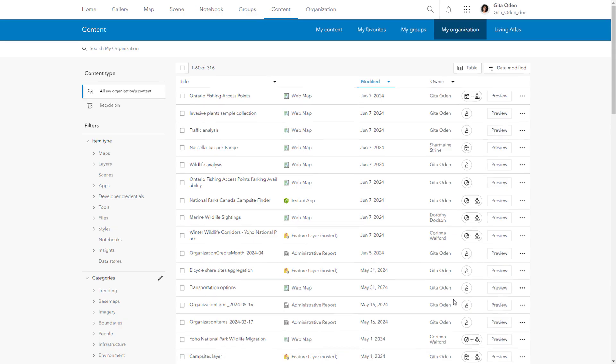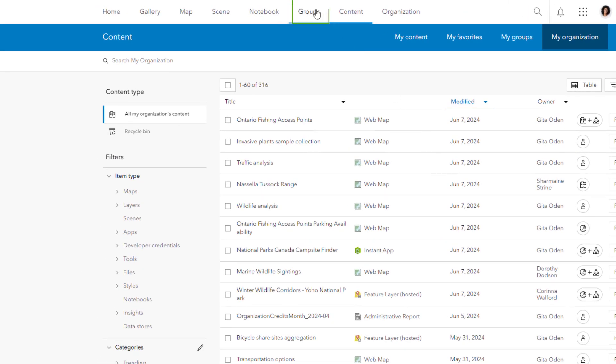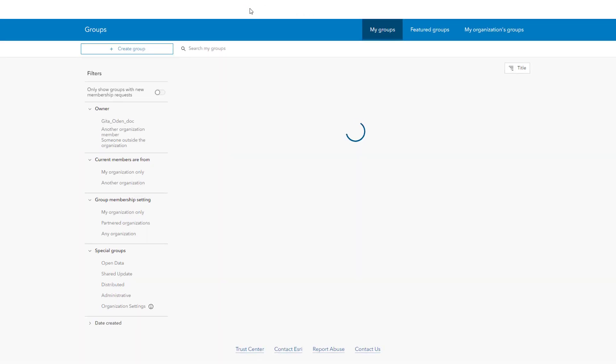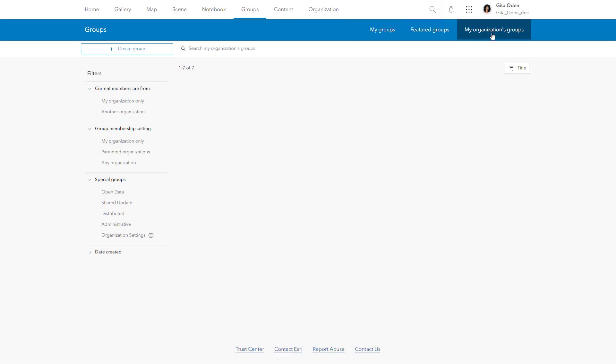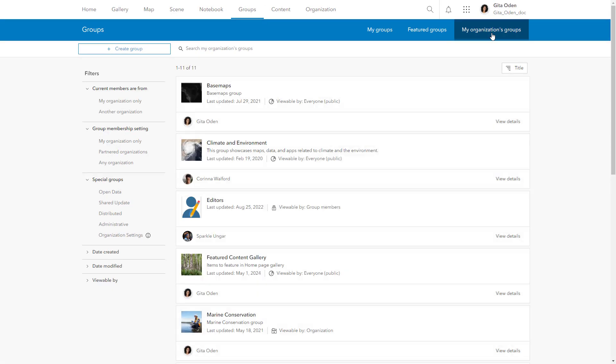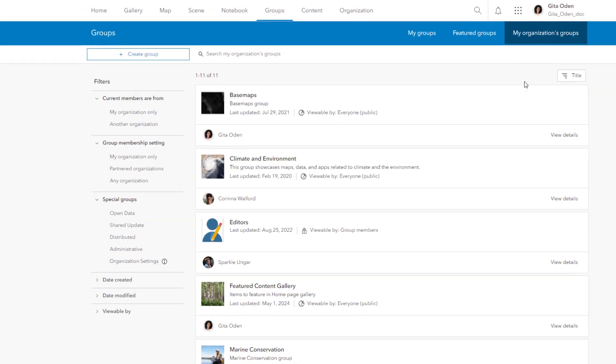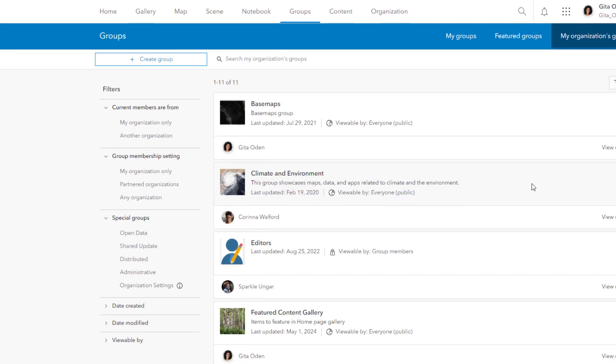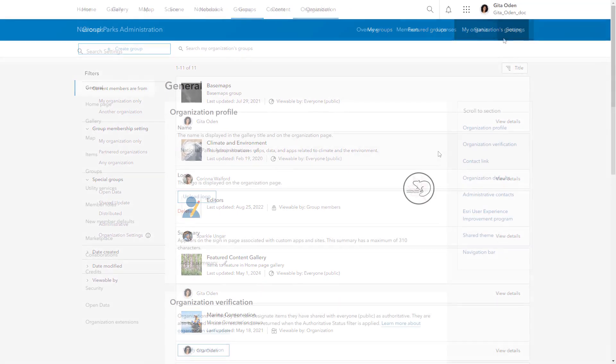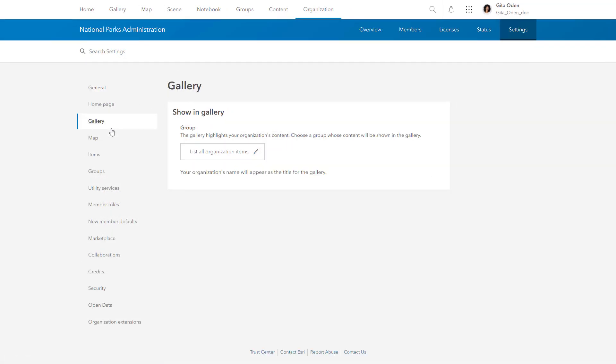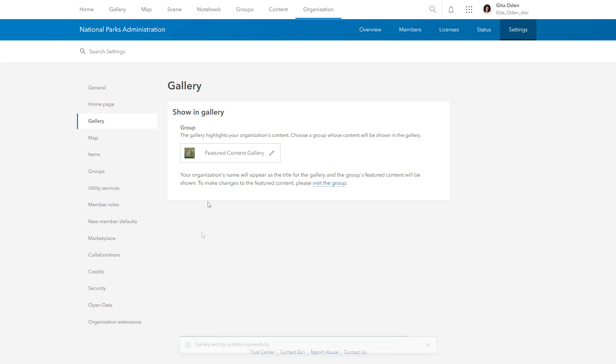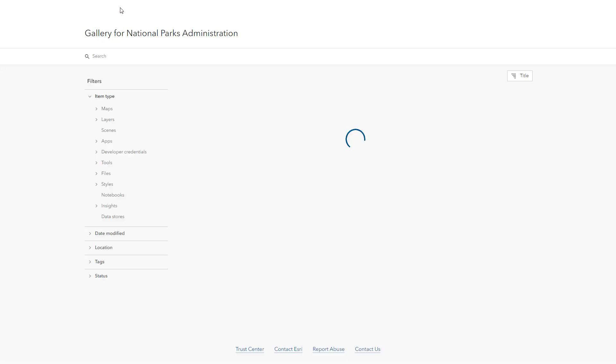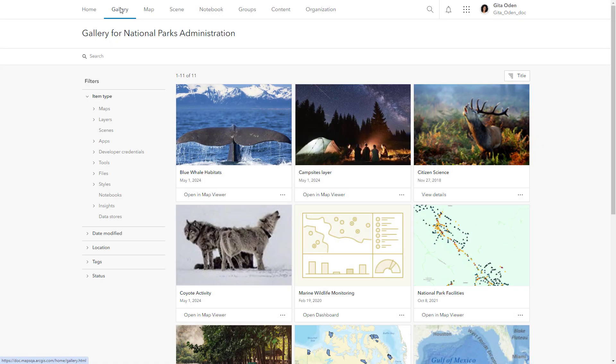It is also a good idea to set up groups to organize and share your organization's content. You can use groups to highlight important maps, data, and apps for members and visitors. Create groups for specific topics or activities, such as a group for climate and environment resources, and feature the group's content in your gallery or on the homepage. This is a great way to show the world what your organization has to offer.